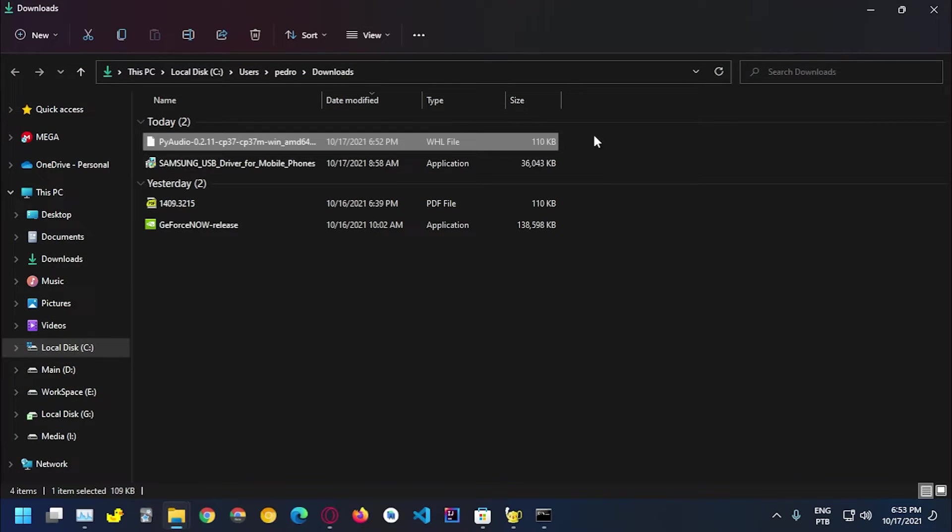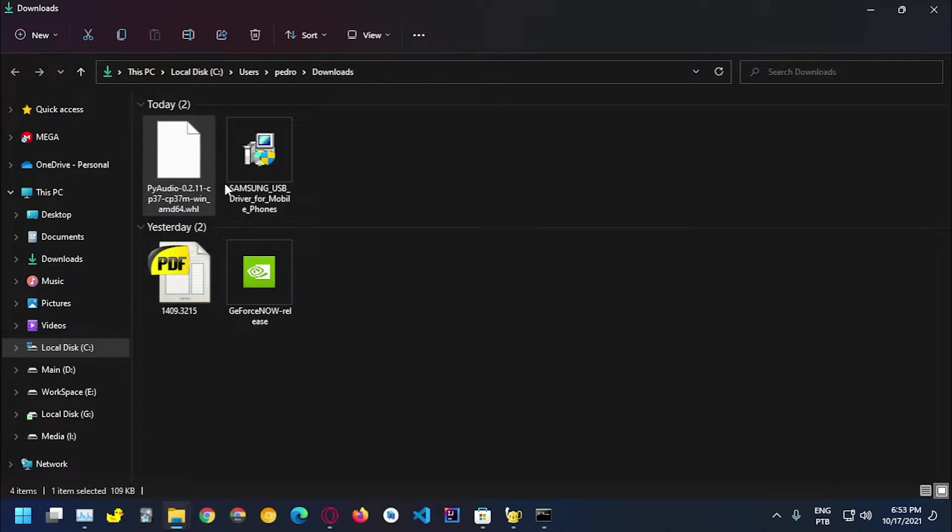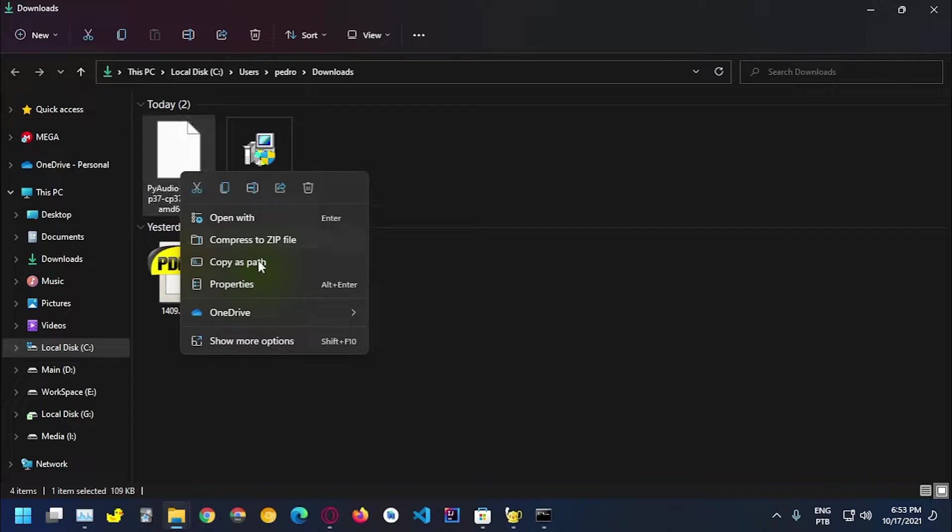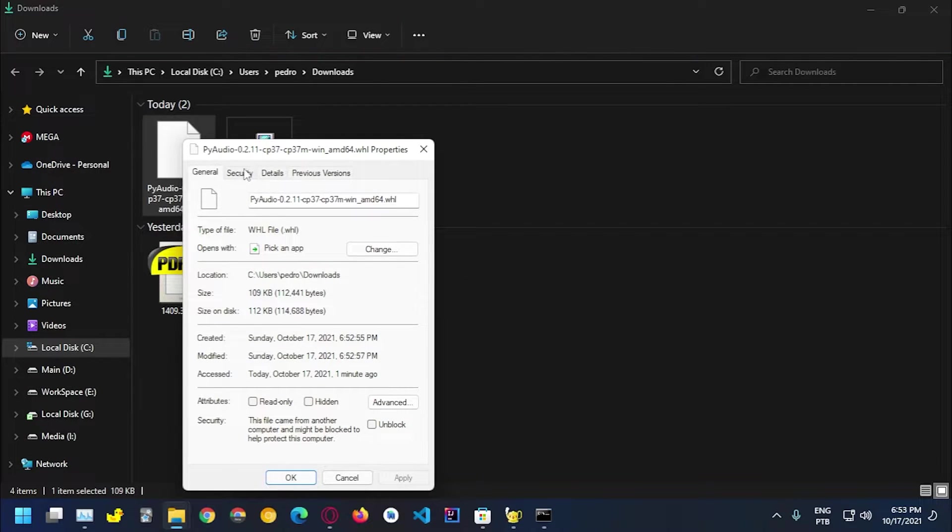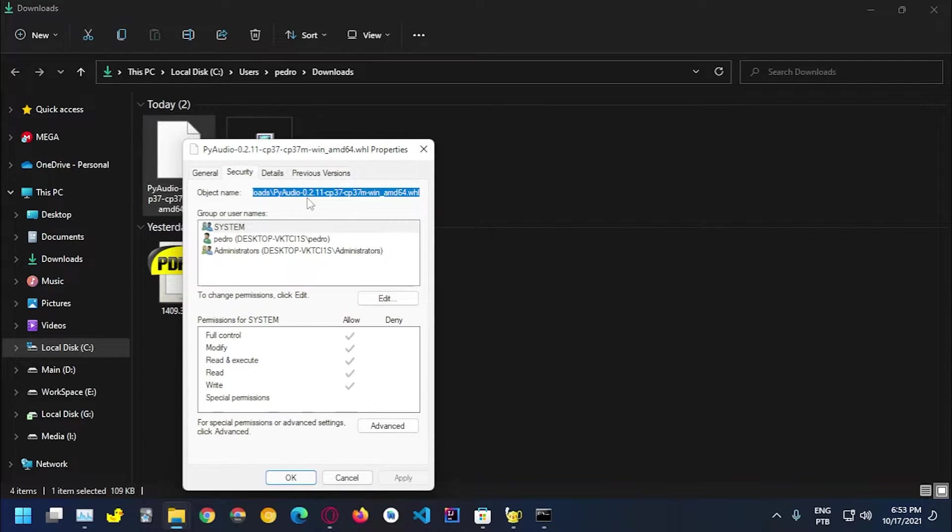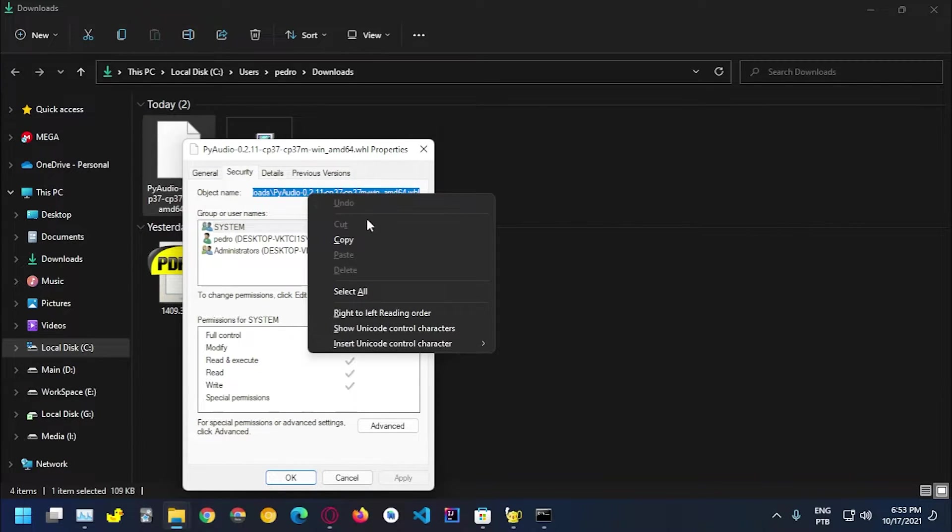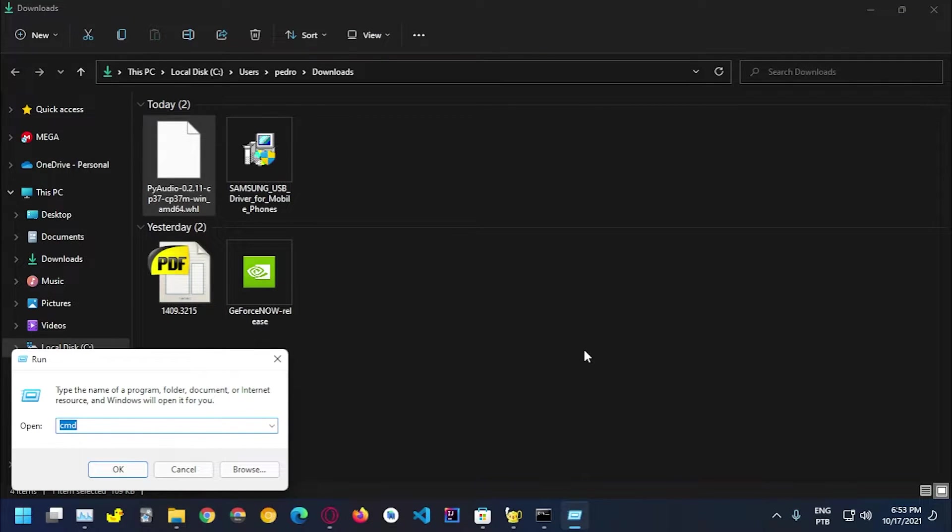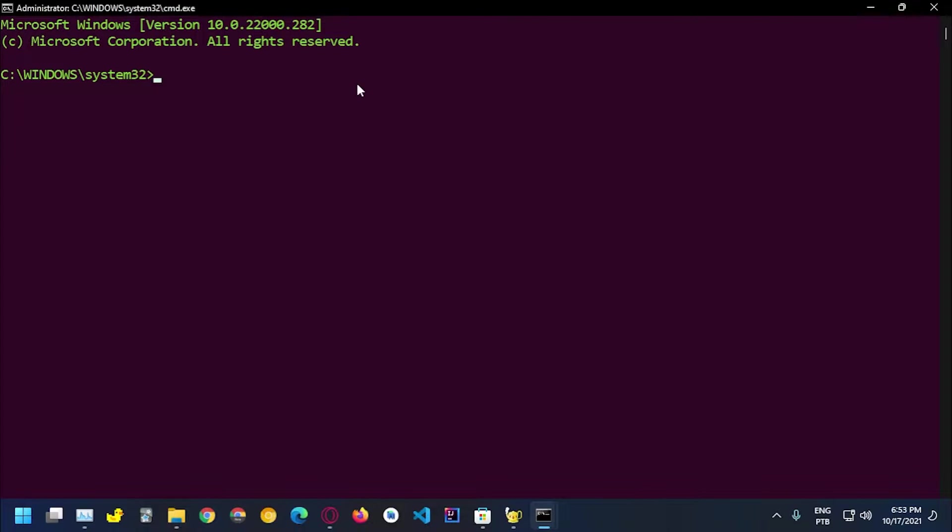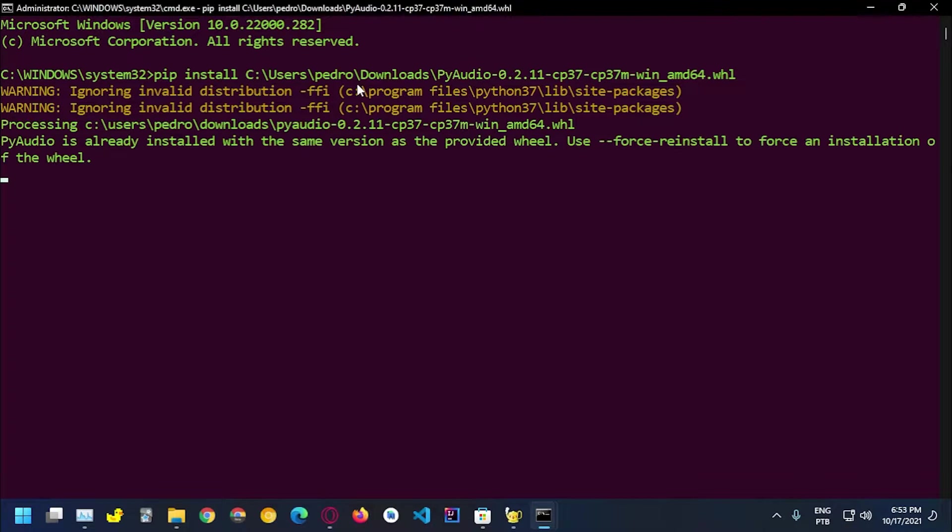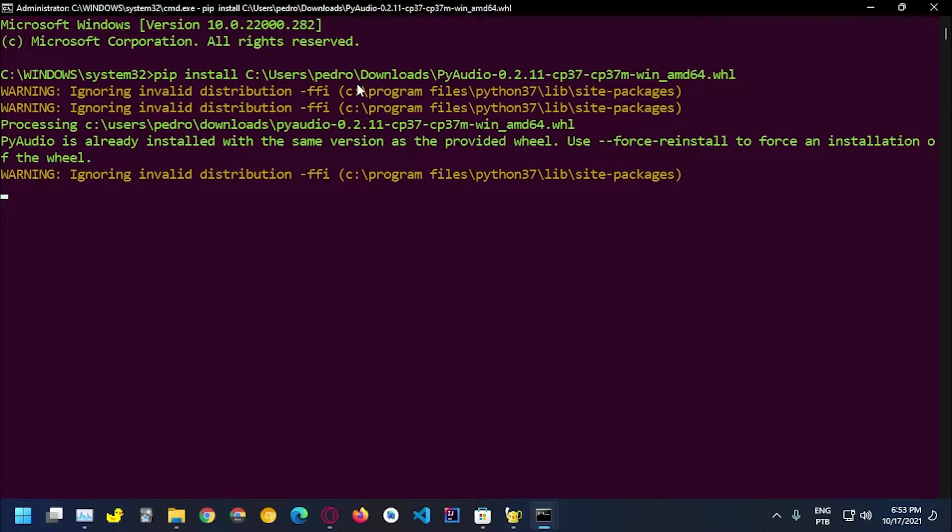I'm gonna go to properties, security, and copy this path which is the entire path of the file. I need to open up another terminal with admin privileges. To do that you need to hold ctrl shift enter and it's gonna ask you for permission to run as admin. I'm gonna grant that permission so we have a new terminal and I'm gonna go with pip install and let's copy the file.